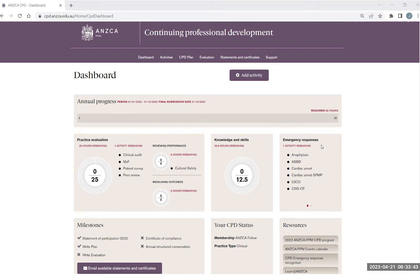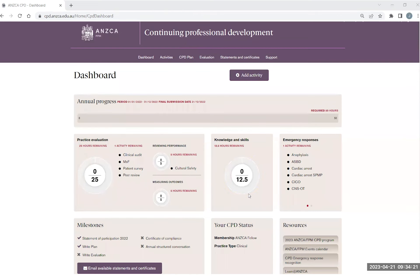The CPD portfolio has been bespoke designed to support all ANSCA and FPM CPD participants in meeting their annual requirements, including the 25 hours under practice evaluation, which is inclusive of one of your four activities — clinical audit, multi-source feedback, peer review or patient experience survey and cultural safety — with a mixture of five hours under reviewing performance and measuring outcomes, all leading towards that overall 25 hours. Your knowledge and skills is 12.5 hours per year, and you can make up the remaining 12.5 hours under either knowledge and skills or practice evaluation activities to reach your goal of 50.